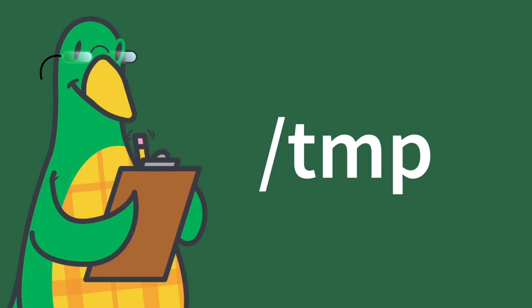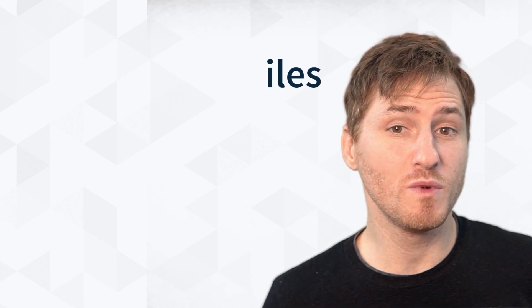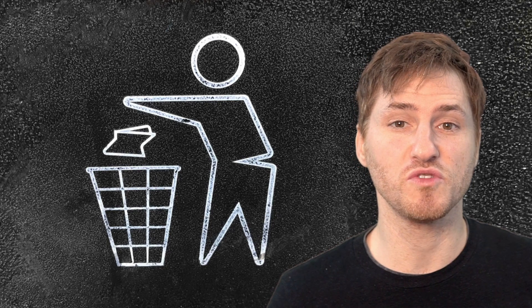Forward slash tmp. This directory is for programs to store temporary files. On most systems, this directory is cleared out when the system is rebooted or shut down.